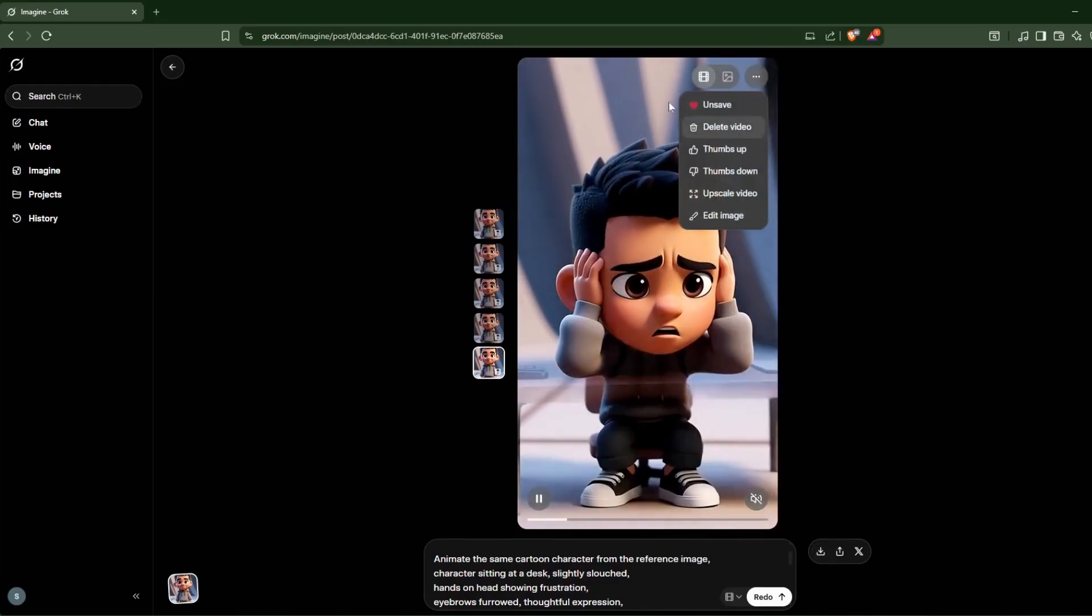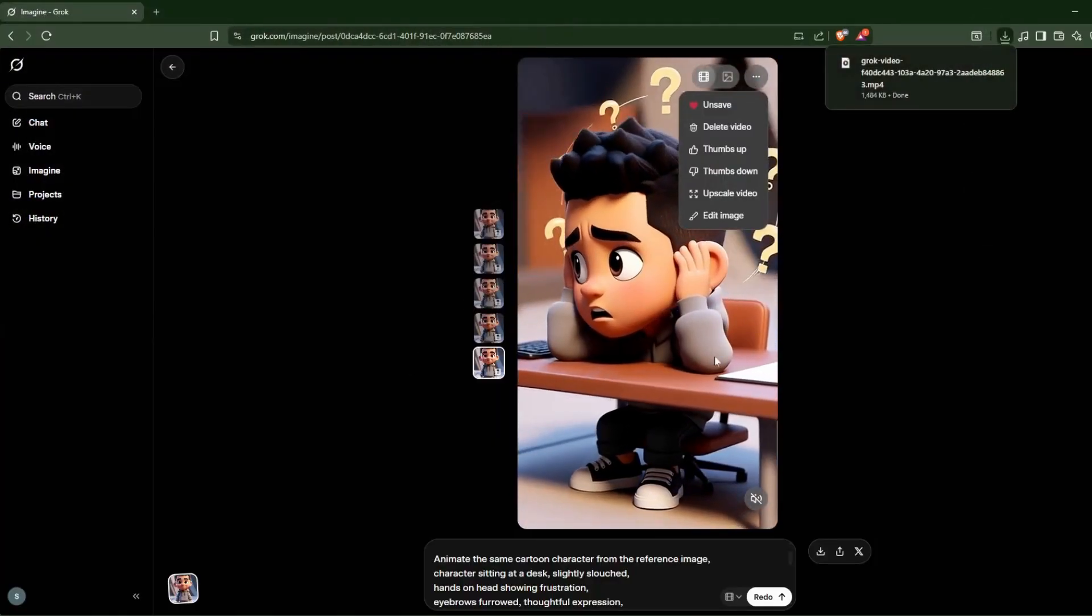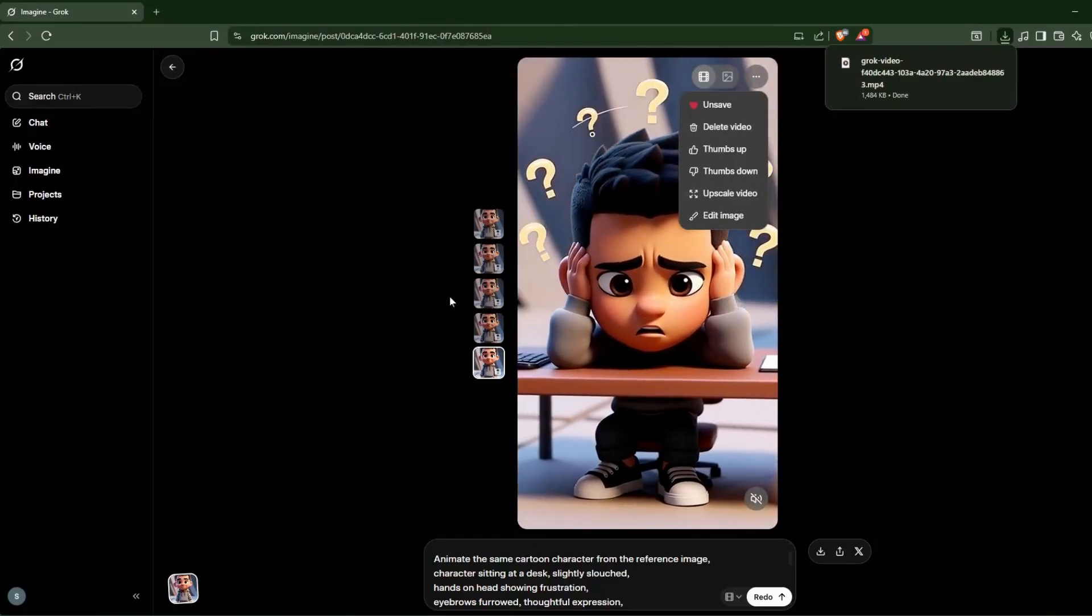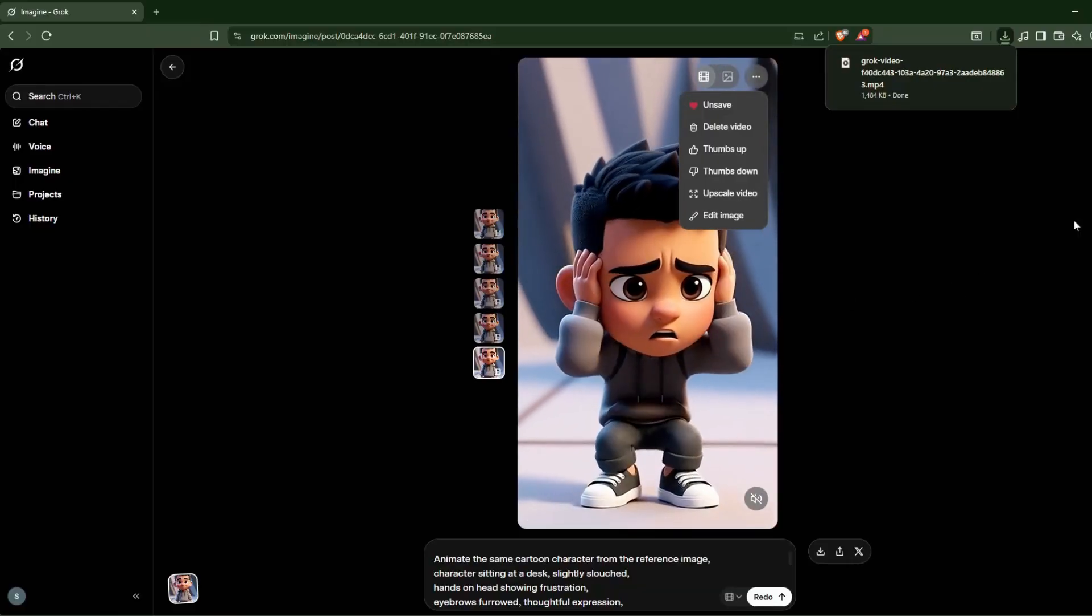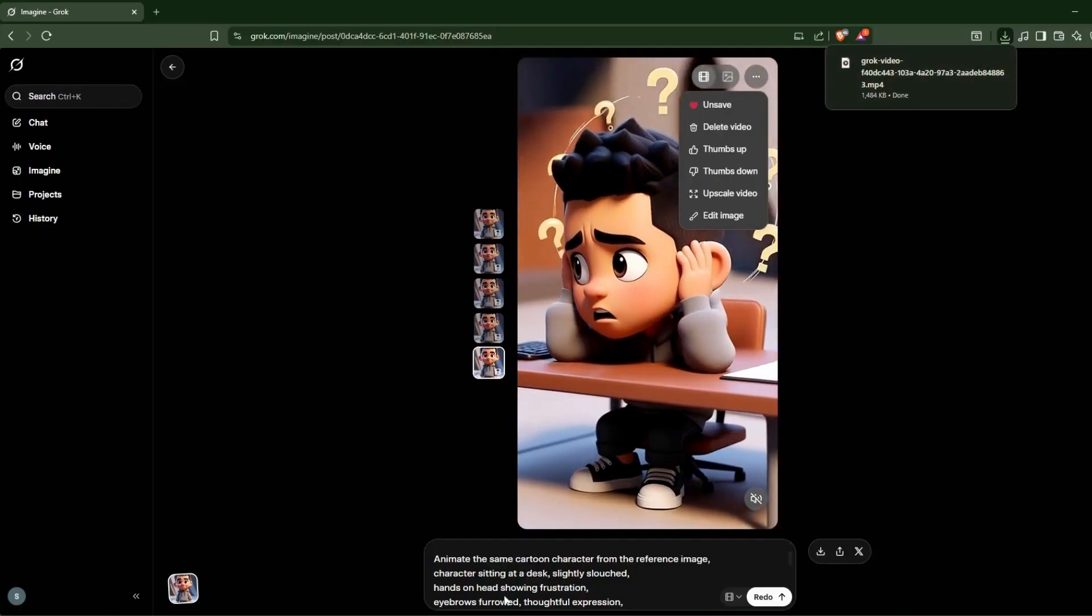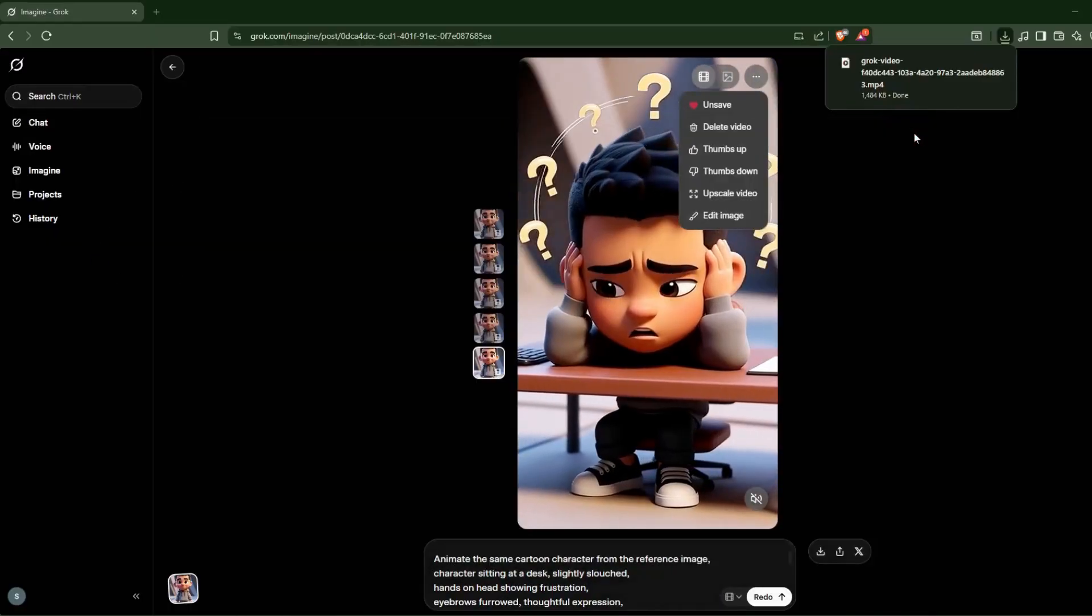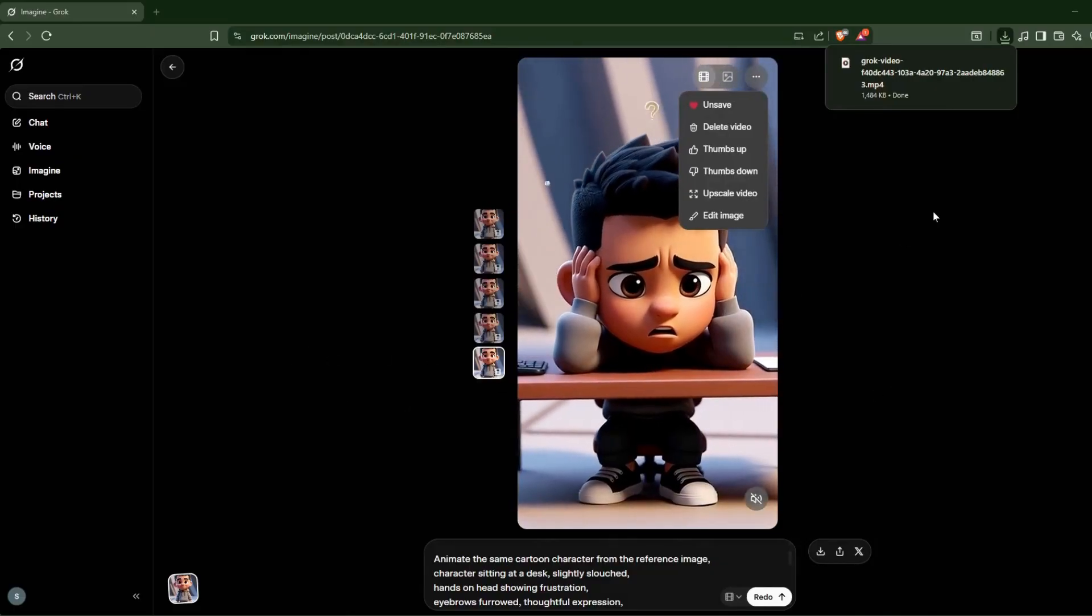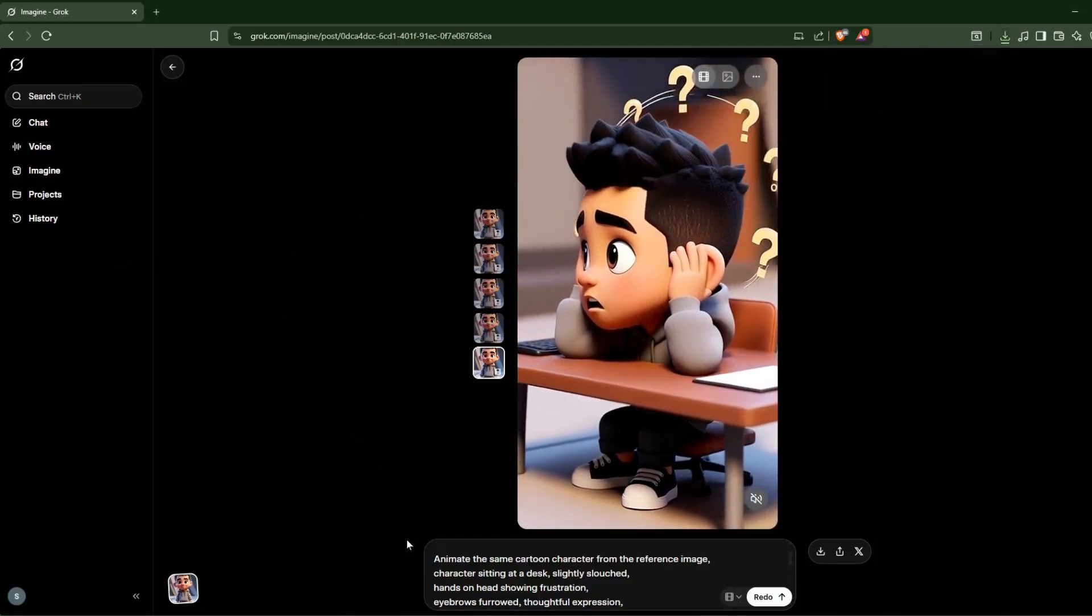And now you can merge it into different video editors if you have any video editor like VN, CapCut, or maybe you have any of them. You can just go to that. And if you don't have any, if you have your PC, just go to the Clipchamp video editor, this one. And you can just merge two videos and then you can just post it to YouTube Shorts, Instagram, and you can get a lot of views as well. So I hope you get that.